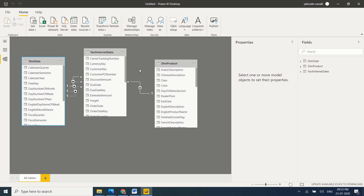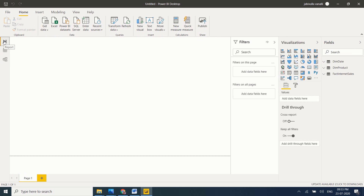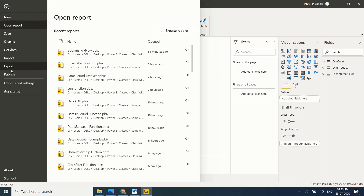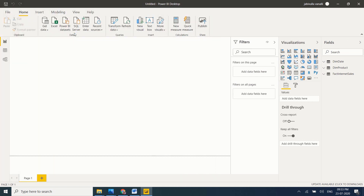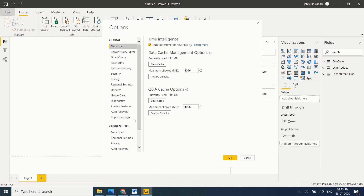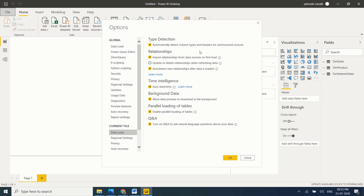If you don't want relationships to be detected automatically, go to File → Options and Settings → Options. You need to uncheck these two options: 'Import relationships from data sources on first load' and 'Auto detect new relationships after data is loaded.' If you uncheck these, relationships won't be detected automatically while loading tables. However, it is recommended to keep them on because Power BI Desktop detects relationships correctly, and you can change them according to your requirements.